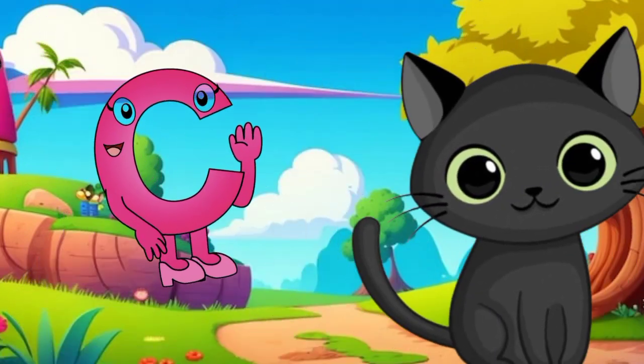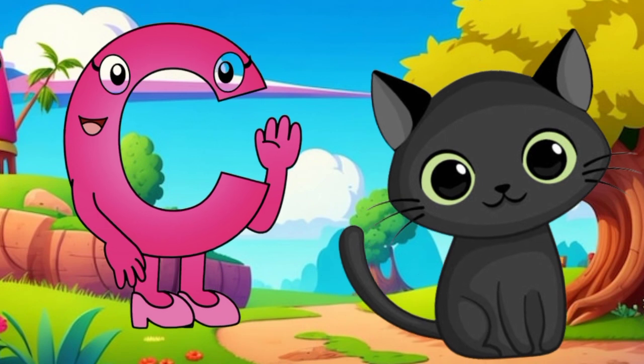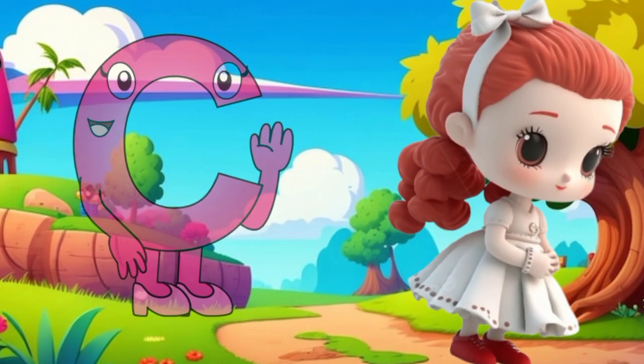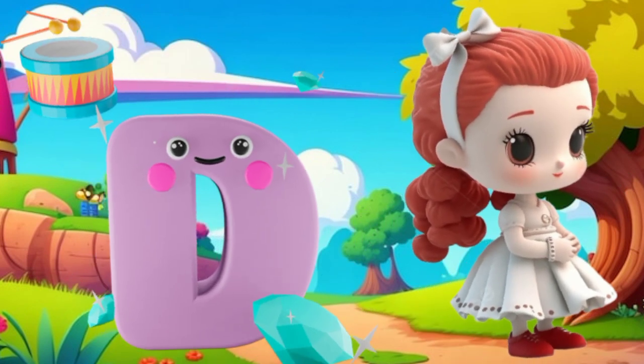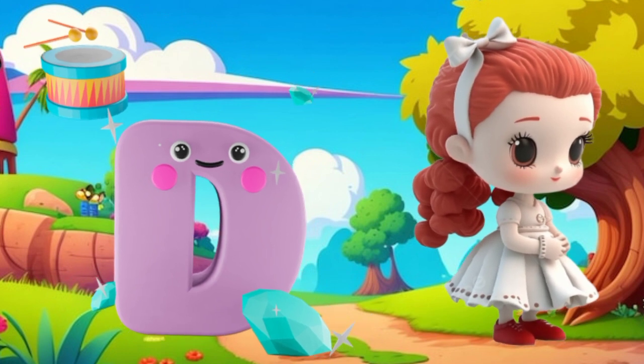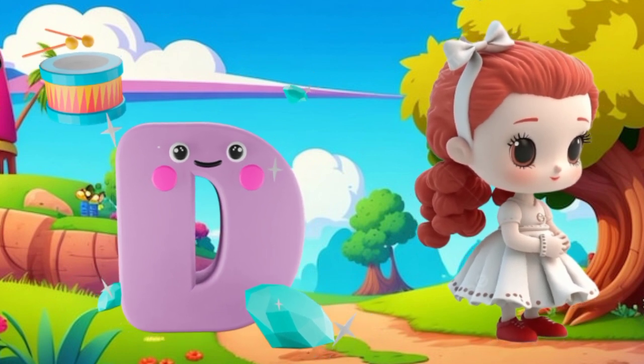C is for cat, c-c-cat. D is for doll, d-d-doll.